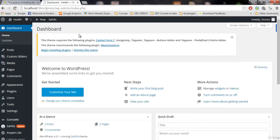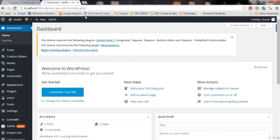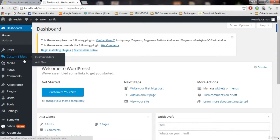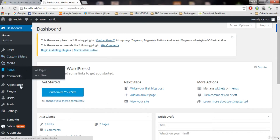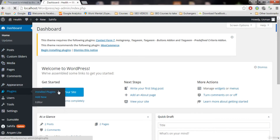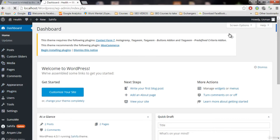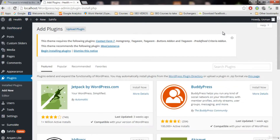The SEO plugin is a very great plugin that we're gonna use, and it helps us to set up the information about our blog that is important for the SEO. So what we're gonna do — go to plugins, add new, and search for SEO.